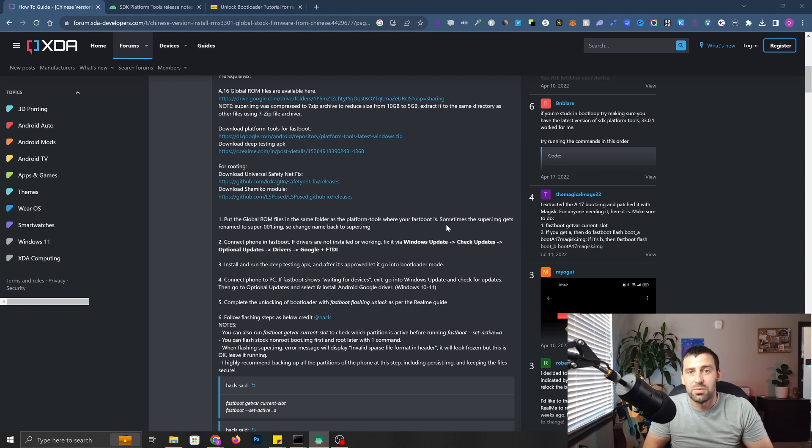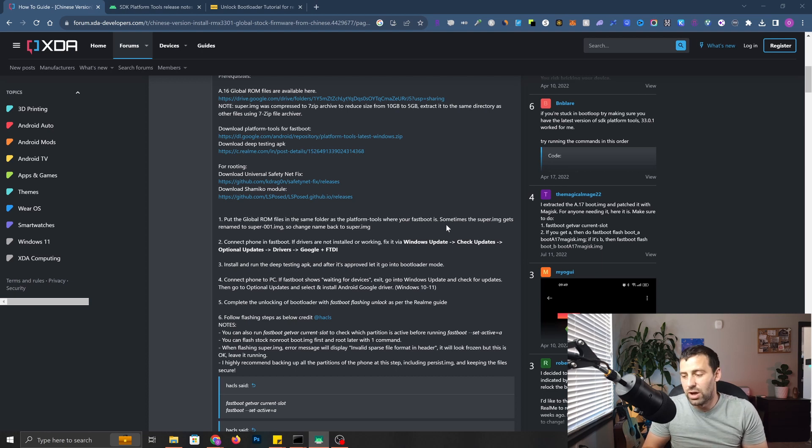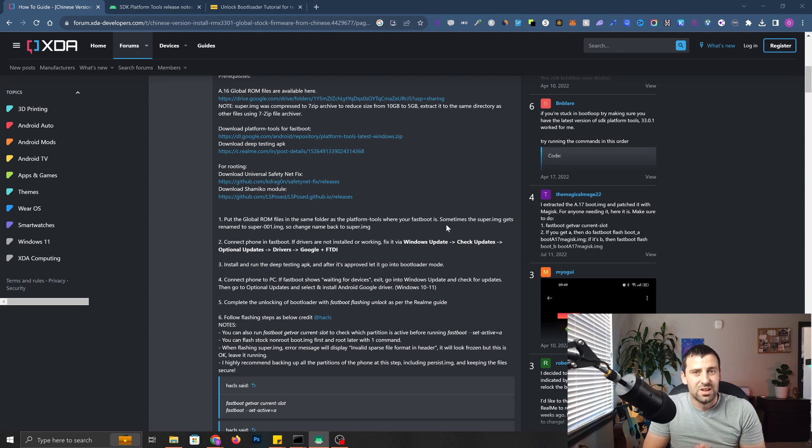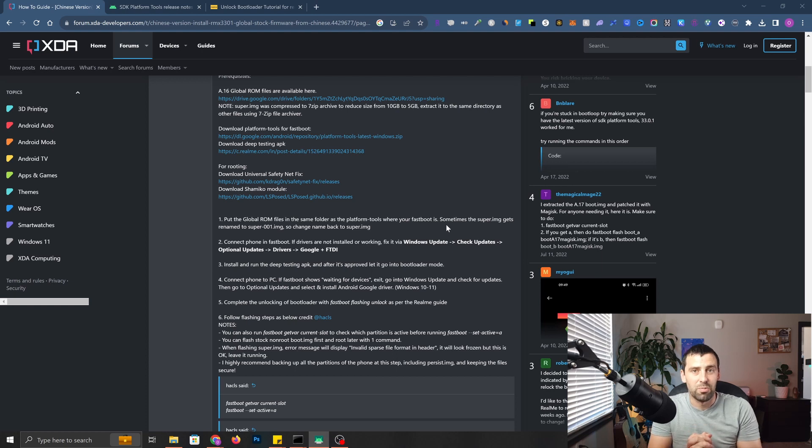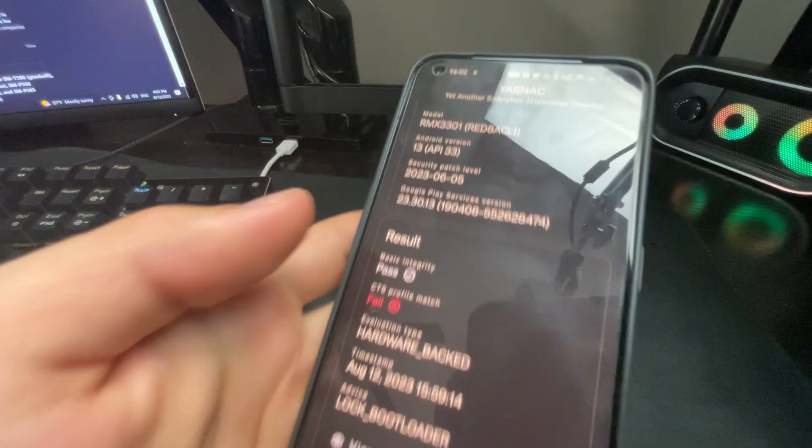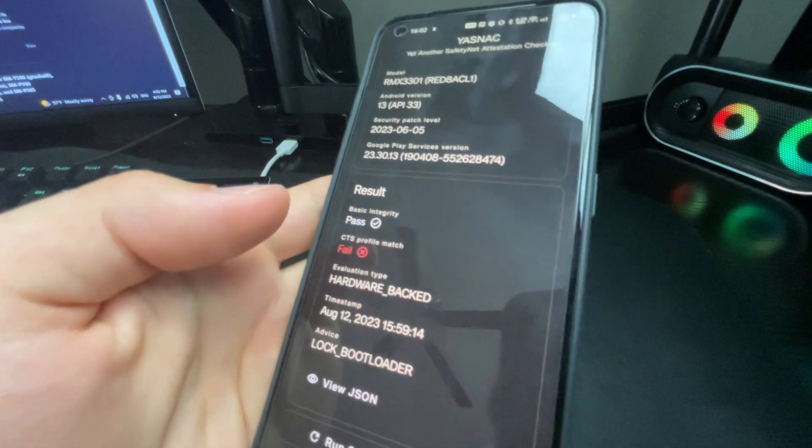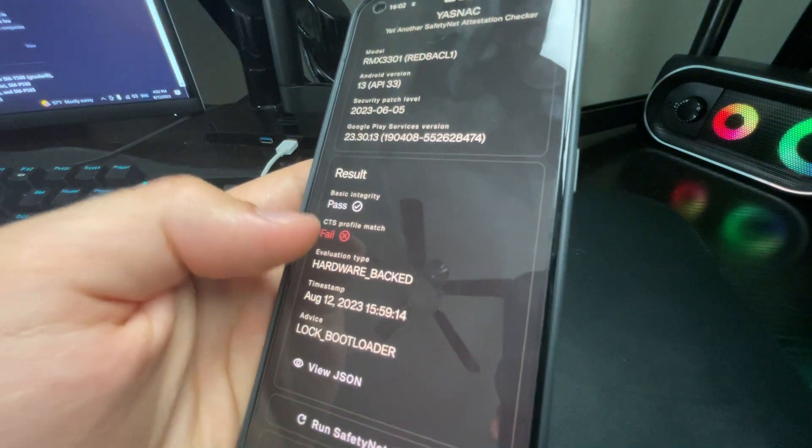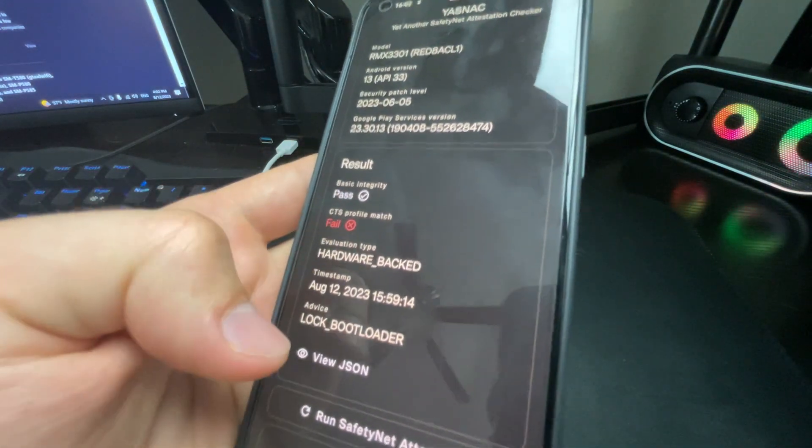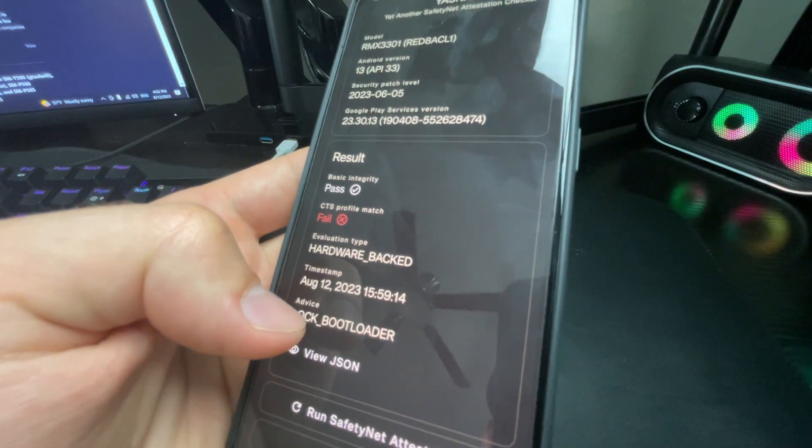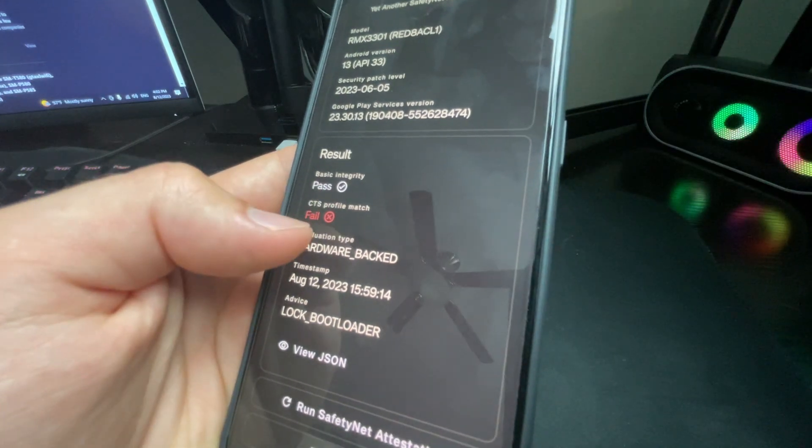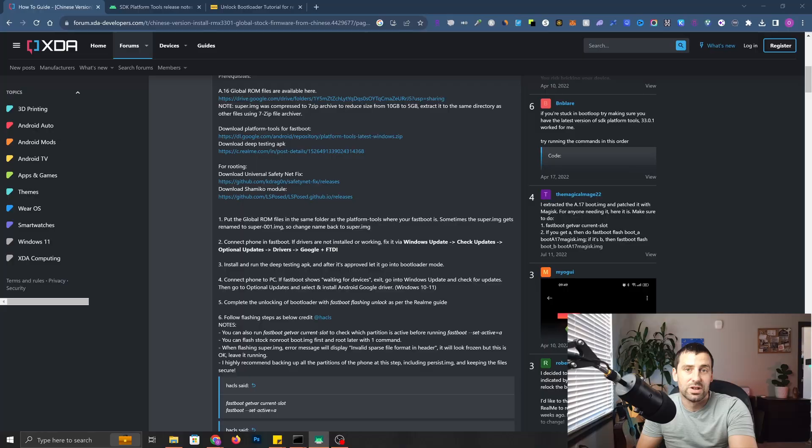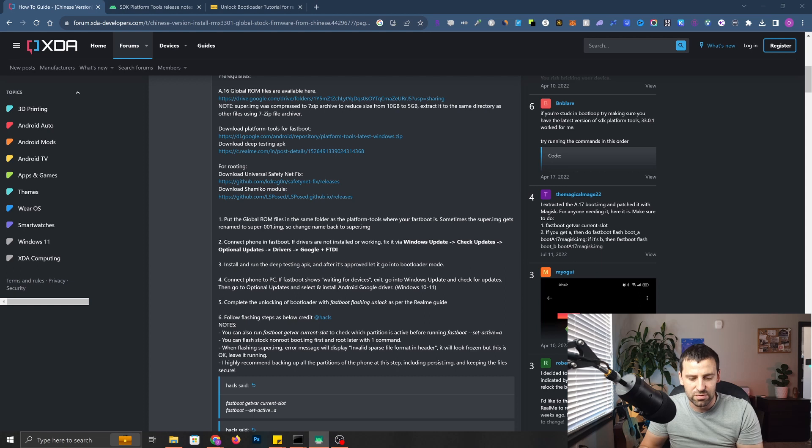The first reason is some of the banking app updates does not allow me to use my fingerprint anymore, which is very annoying. Even though I have a password manager, it's still not the best experience. The second reason is I cannot use Google Pay because it complains about the bootloader. As you can see from my YASNAC attestation, it passes the basic integrity, but CTS profile match is failing. The reason being is locked bootloader.